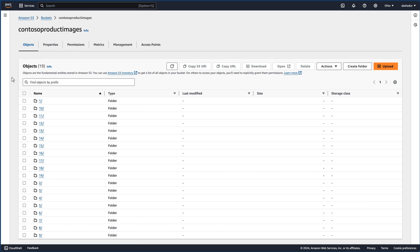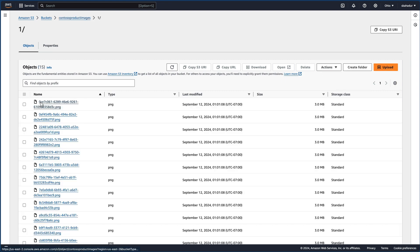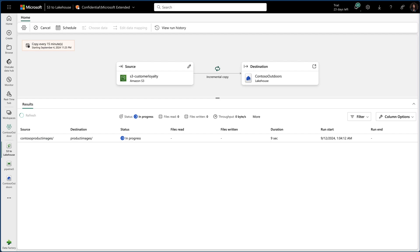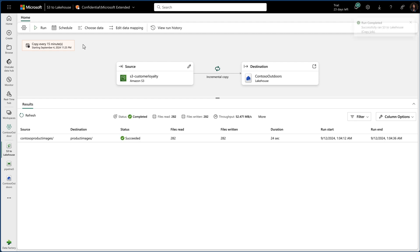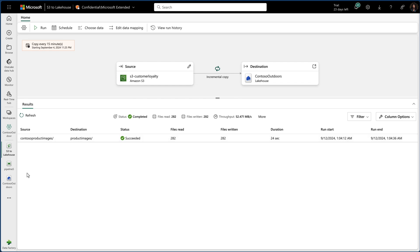In my Amazon S3 bucket, I have a bunch of product images that contain large amounts of product images. I've set up a new copy job to incrementally copy these images from my S3 bucket into my fabric lake house. And in just a few seconds, those images have successfully made their way into one lake.